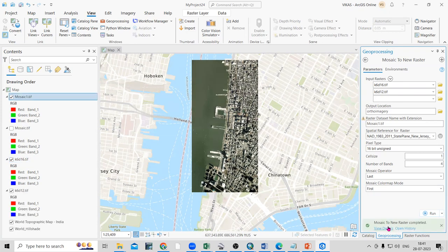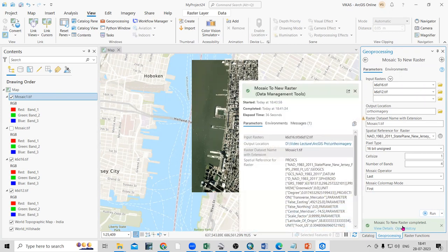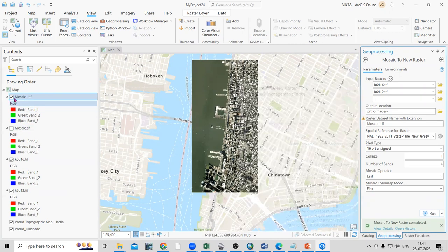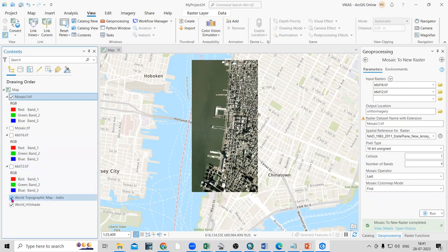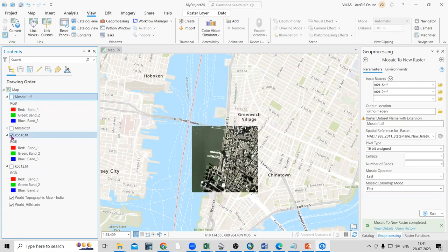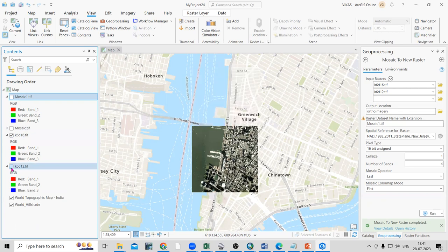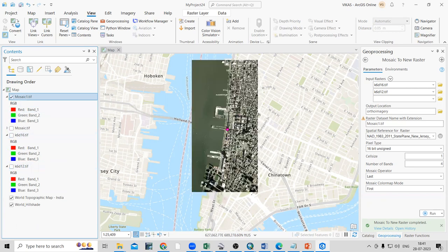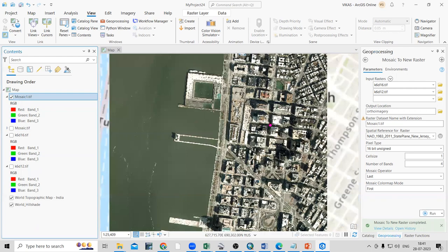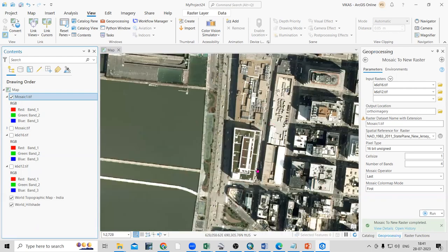The tool confirms that Mosaic to New Raster is completed and the file has been added. If you uncheck both the original files, you can see the new mosaicked file. Previously the two images were separate, but now they have been merged into one.